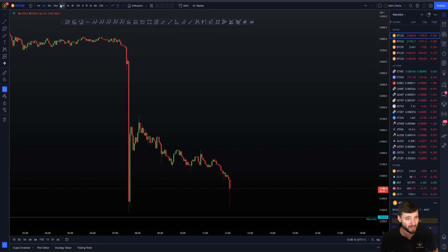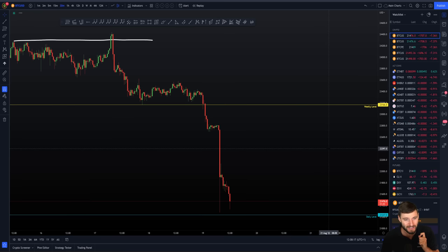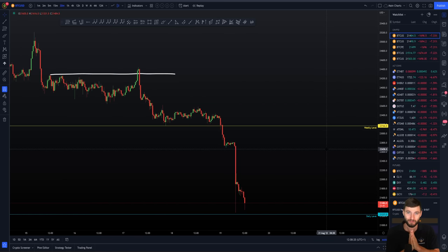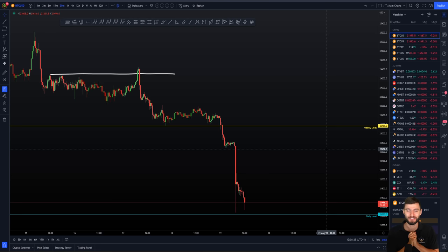I can talk you through this price action live as it's happening right now. You are in for a treat today. I'm very happy and I hope that you are too.